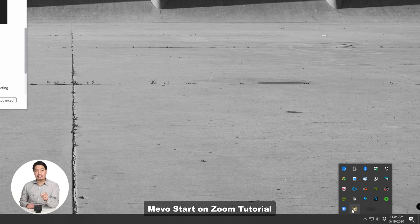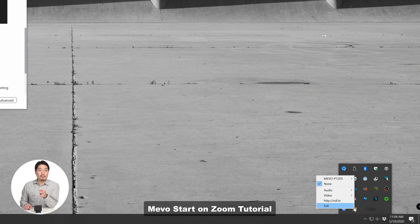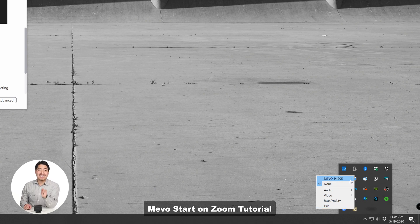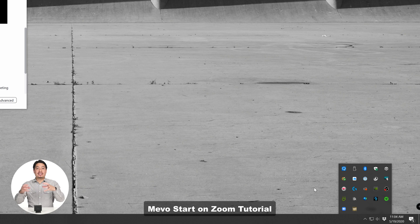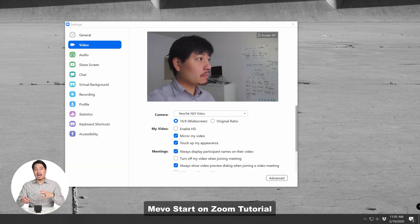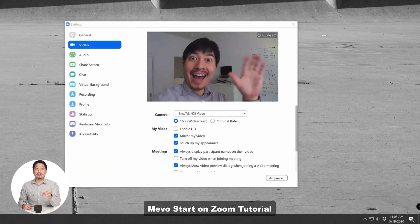Now take a look at the tray over here — you can select the Mevo Start, right-click the thing in order to have the camera selections pop up. Then go over to the Mevo P1205 — your Mevo is going to be named differently — and go ahead and click it. It's not going to be selected by default. Once that is done, it is actually going to be routing the signal from the Mevo through NDI as a webcam selection in Zoom.